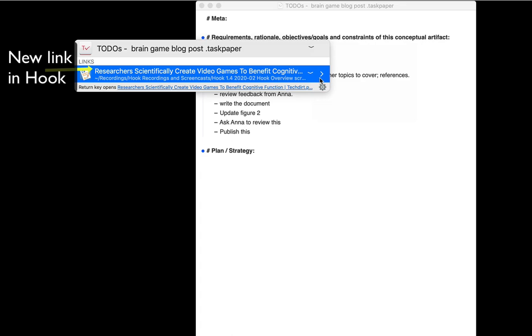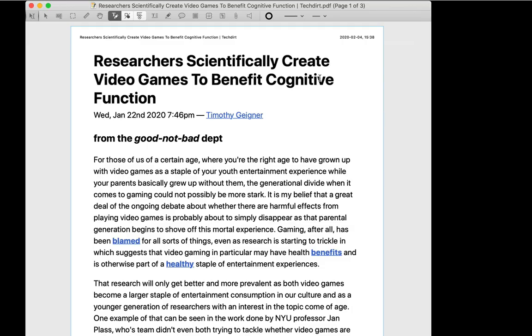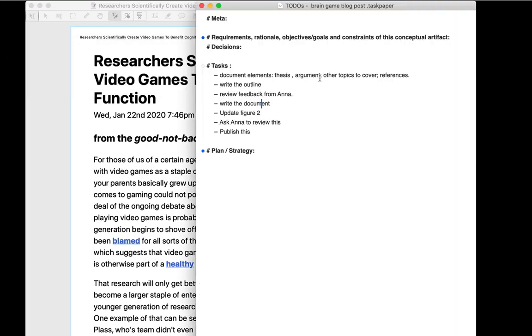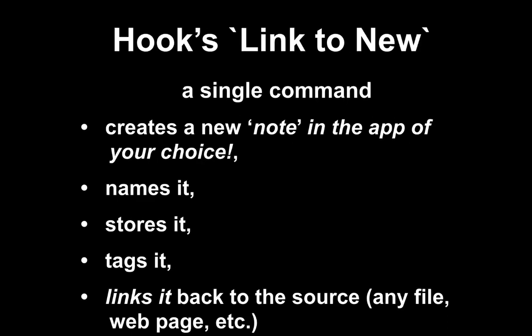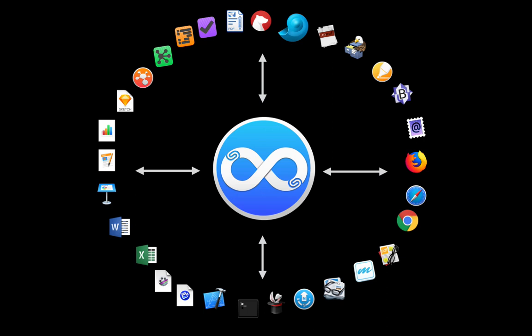So that you can quickly navigate between them. Before Hook, creating, storing, and naming notes took time, and you couldn't even link them to the source, so notes were next to useless. Hook's Link to New command instantly creates a new note in the app of your choice, names it, stores it, tags it, and links it back to the source - whether the source you're taking notes about is a web page, a file, an email, or almost anything else.